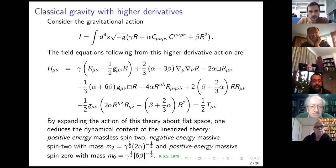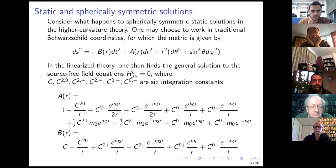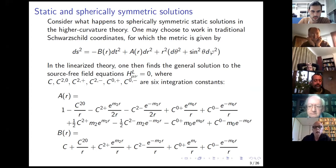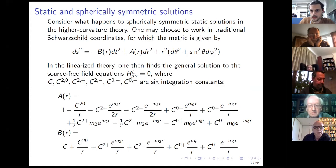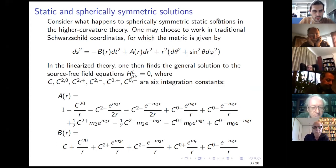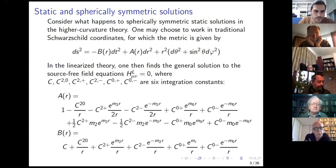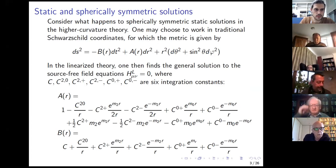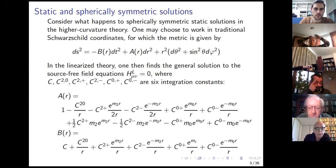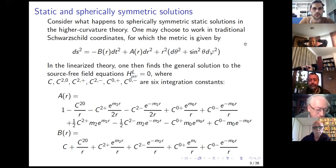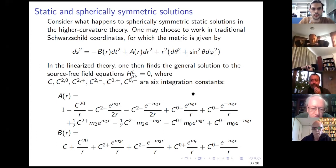What I want to talk about mainly today are static and spherically symmetric solutions of these rather complicated field equations. Working in traditional Schwarzschild coordinates with metric coefficients B and A, let's first look at the linearized theory where there are six integration constants. You see one-over-R behavior — the usual Newtonian type behavior at infinity — and then a series of Yukawa terms with rising and falling exponentials. We want to impose boundary conditions that kill the rising exponentials for asymptotically flat solutions.